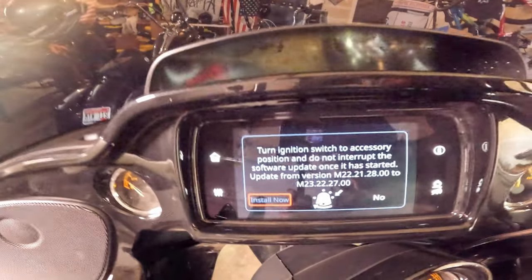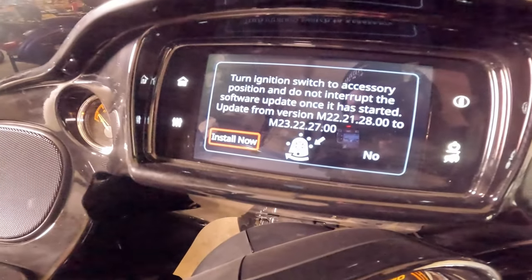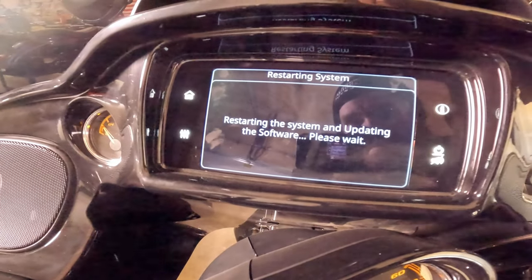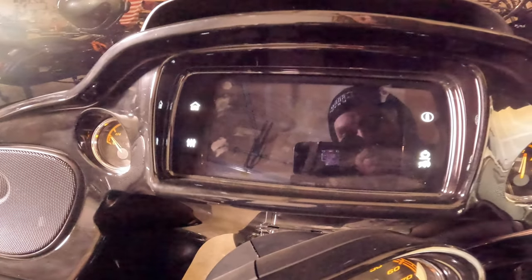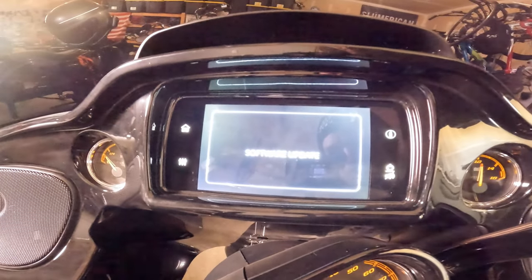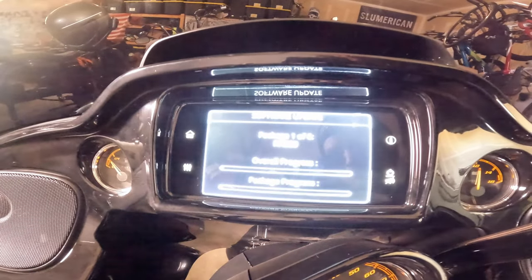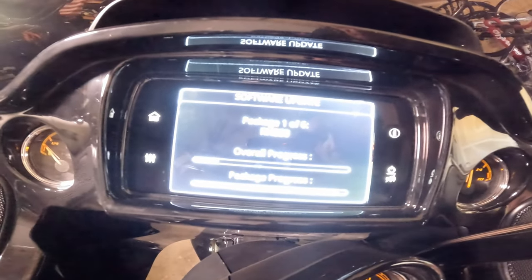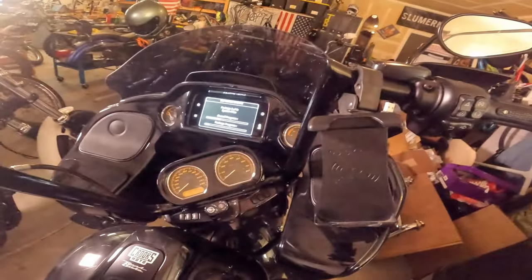Turn the ignition switch to accessory — we're in accessory. We're going to go ahead and hit Install, make it happen. Some package installation progress here. Looks like it's going to take a couple of seconds — could be a couple of minutes. Just make sure you don't turn the bike off. Make sure your battery's good. Don't start the process and then have it interrupt because you could corrupt some stuff and be in trouble.